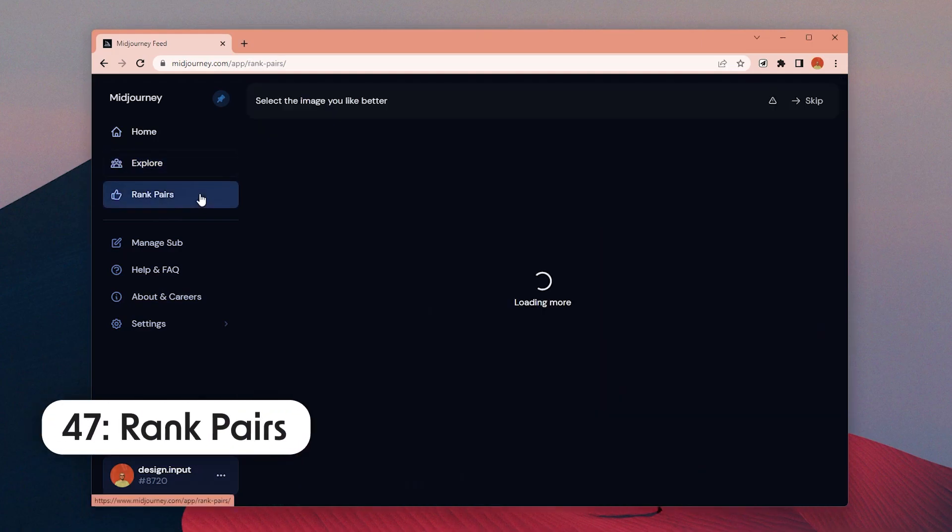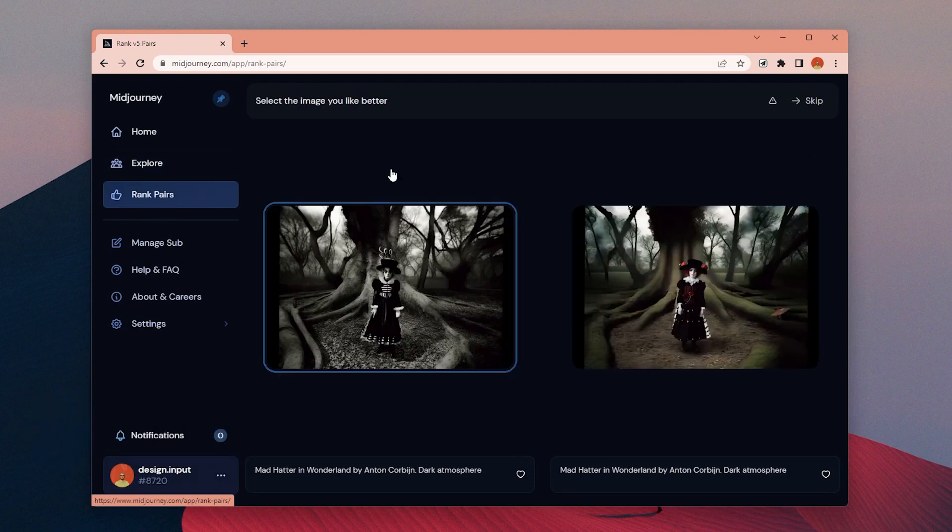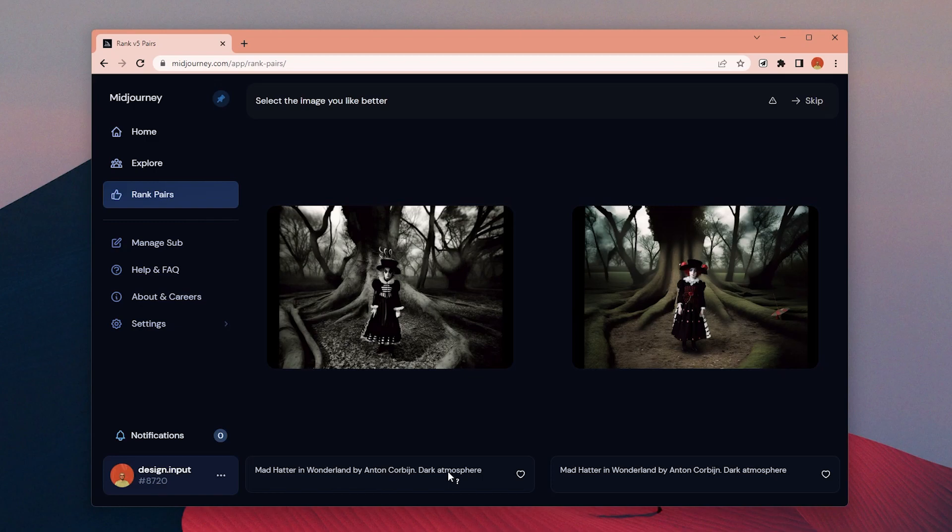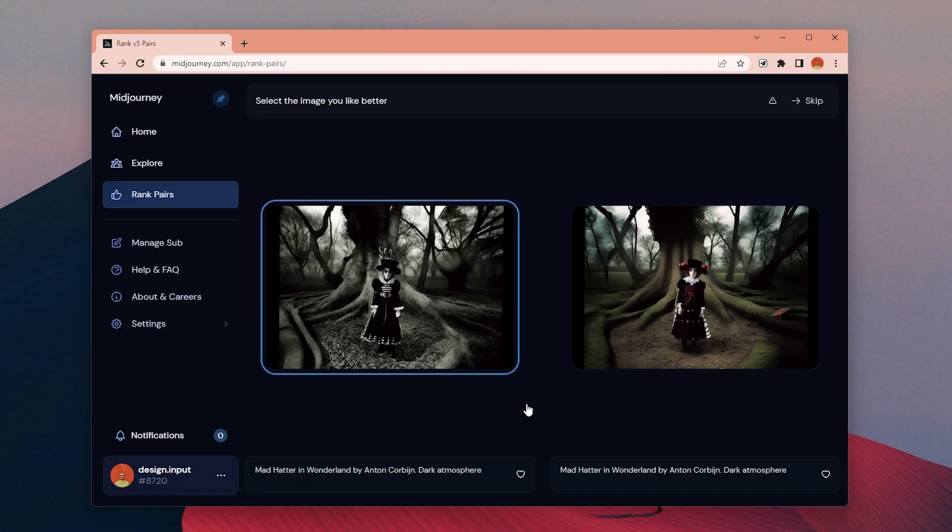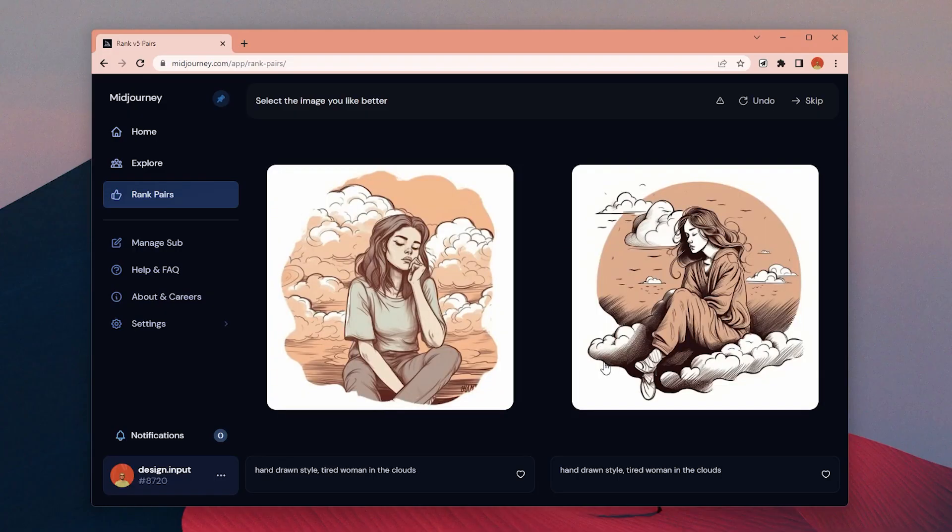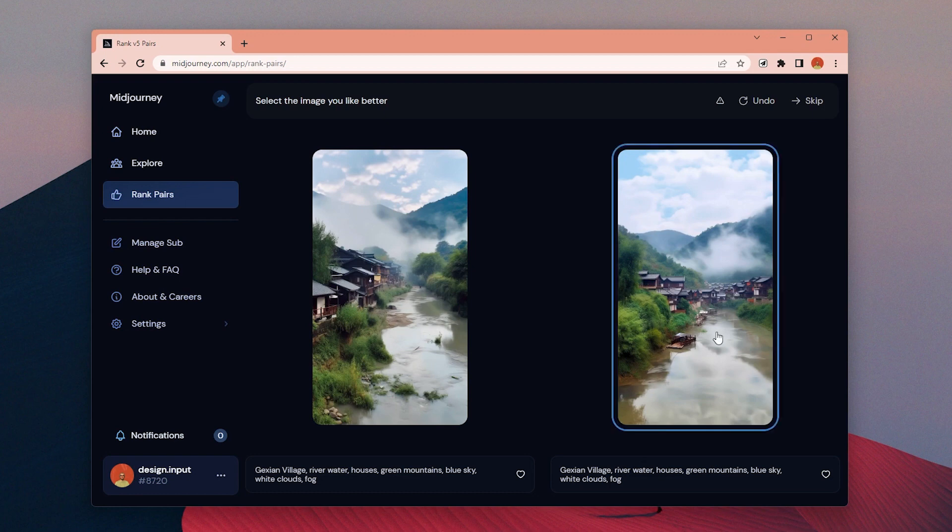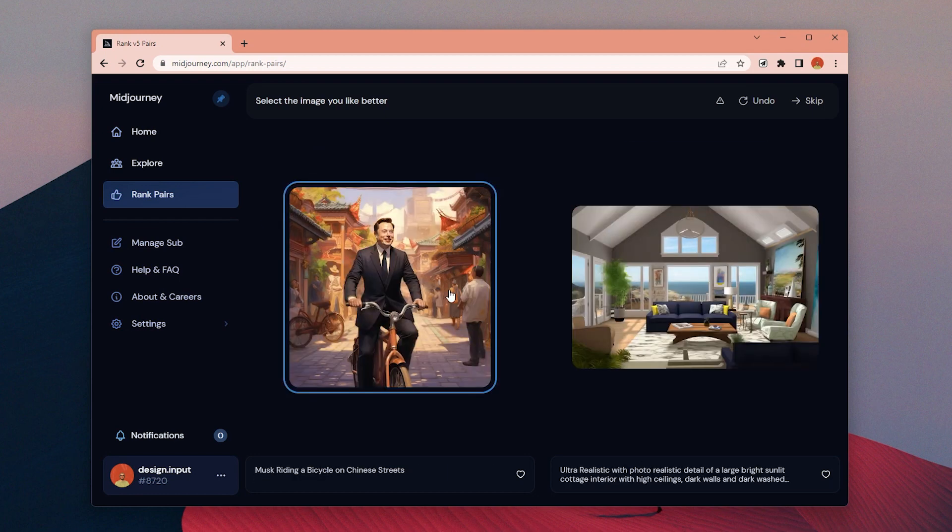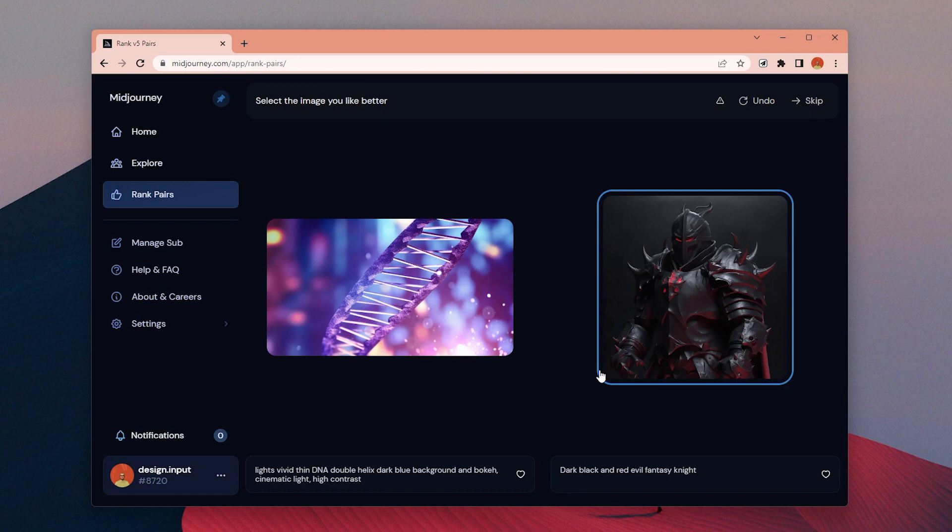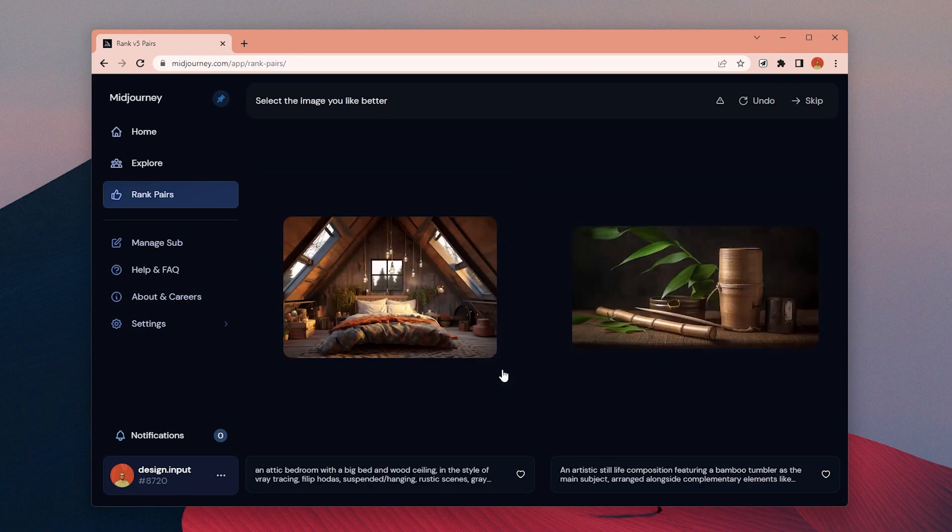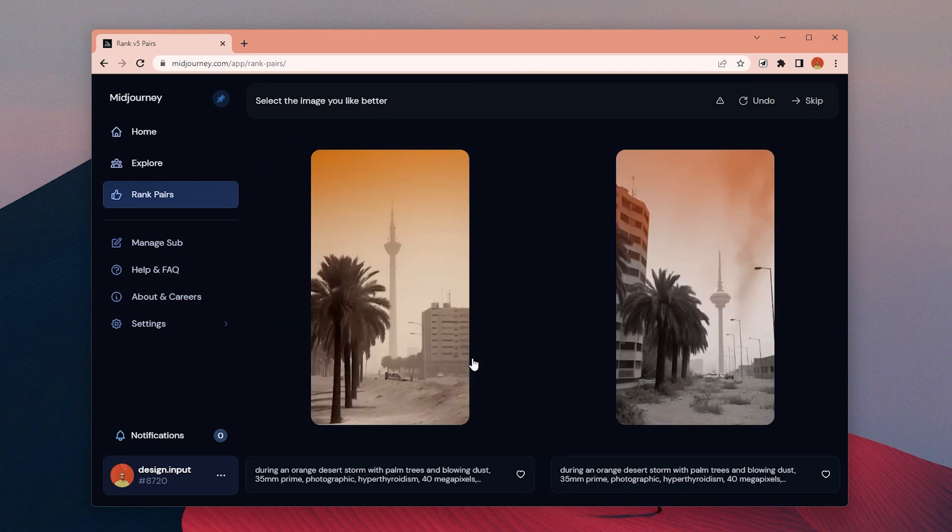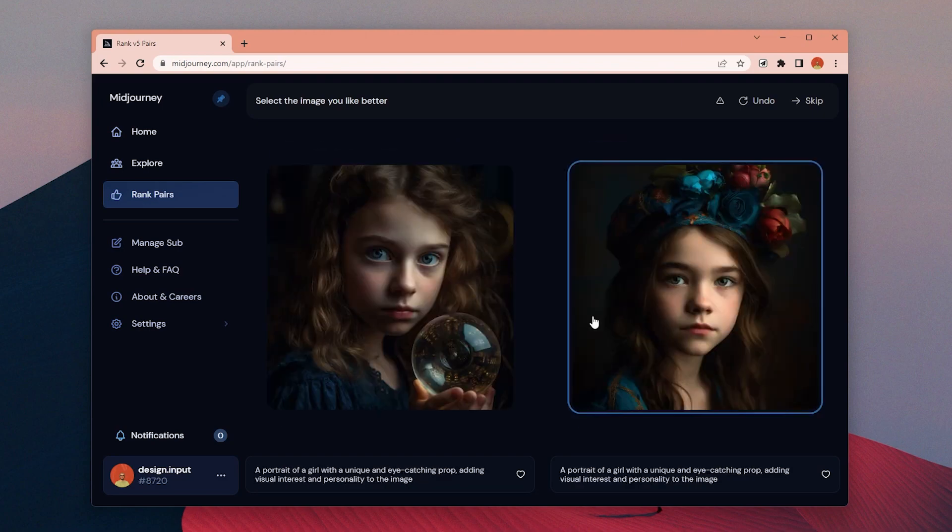Number 47: You can help to improve MidJourney by ranking pairs of images. On the MidJourney website, on the left menu we have the rank pairs button. If we click on this page, we can see two images with their prompts and choose the one we like the most. It's pretty fun to see all these images in very different styles. Usually before they release a new version, you can view pictures generated with that new model as a preview and see what to expect from the new update.